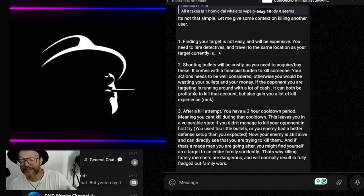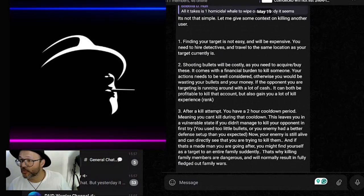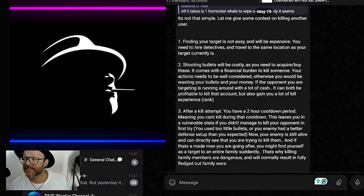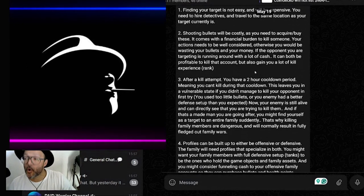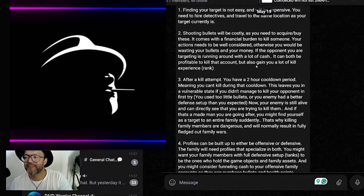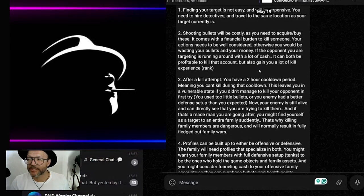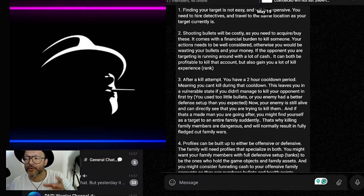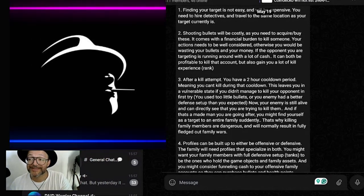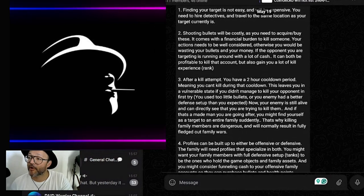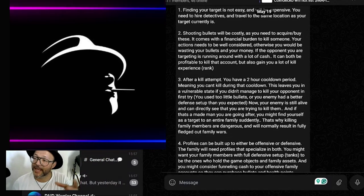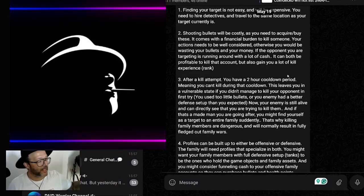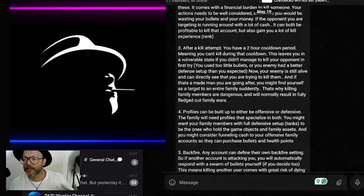First, finding your target is not easy and it will be expensive. You need to hire detectives and travel to the same location as your target currently is. Shooting bullets will be costly as you need to acquire and buy them - it comes with a financial burden to kill someone. Your action needs to be well considered, otherwise you would be wasting your bullets and your money. If the opponent you are targeting is running around with a lot of cash, it can be profitable to kill that account but also gain you a lot of killing experience, meaning you will go up in rank.